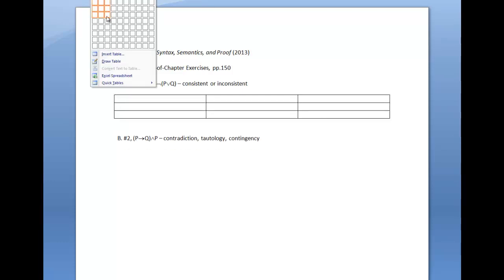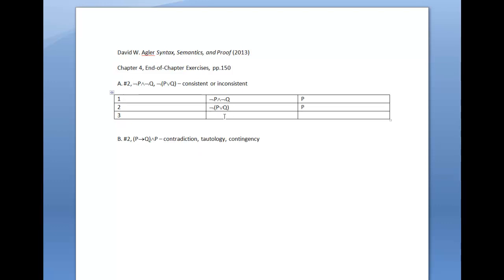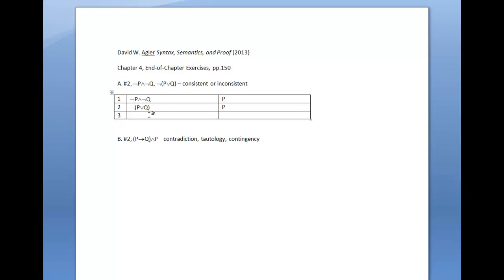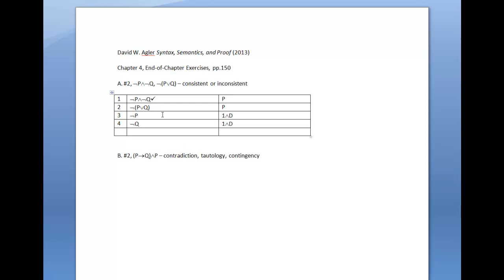We'll start by creating a quick table and put numbers to indicate the propositions, then input the propositions by stacking them. We'll begin decomposing the truth tree, starting with the first proposition: not P and not Q. Applying conjunction decomposition, this gives us not P on line 3 and not Q on line 4, because not P and not Q are true just in the case that not P is true and not Q is true.